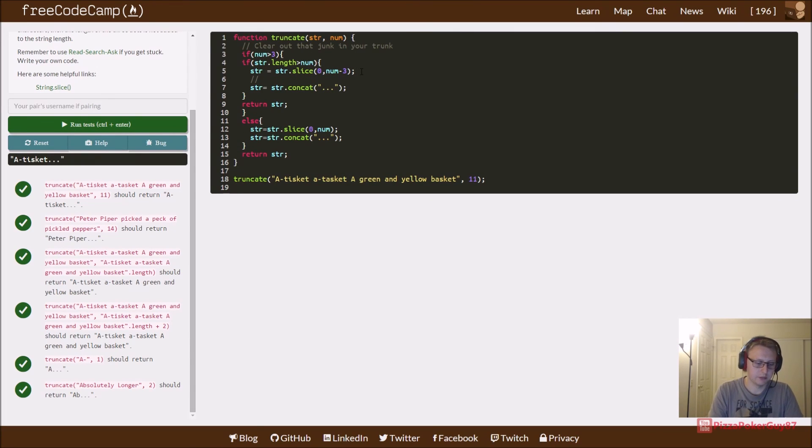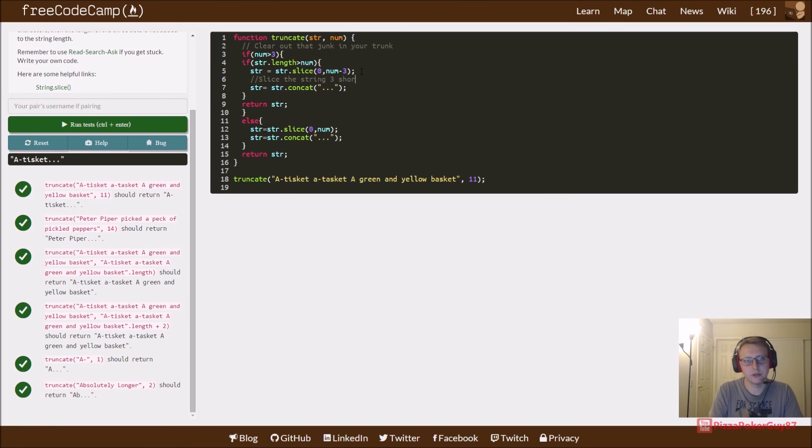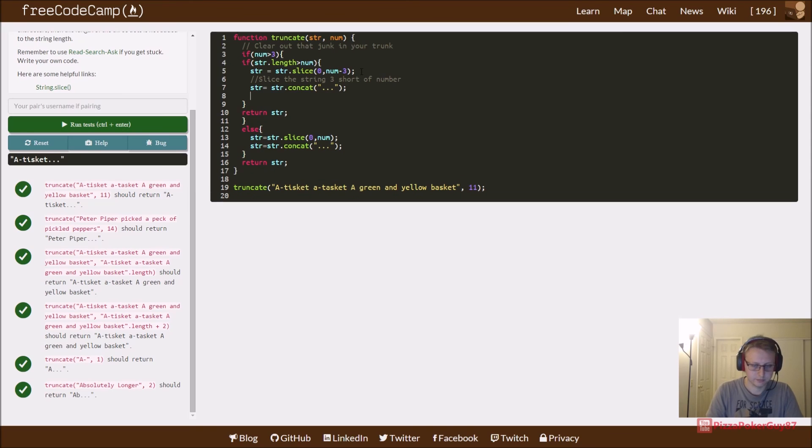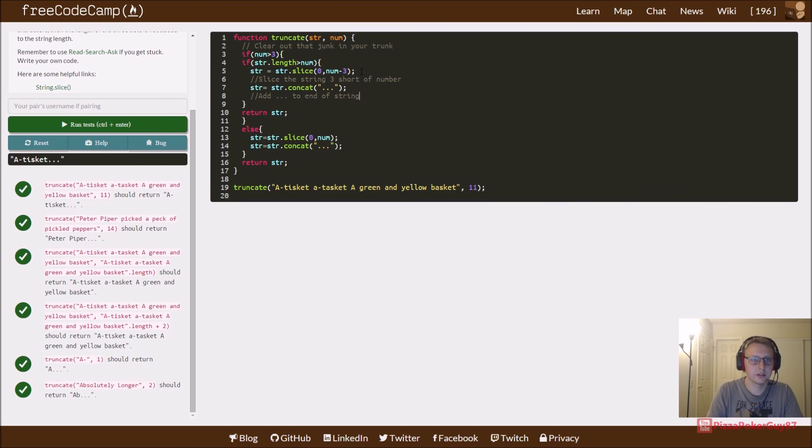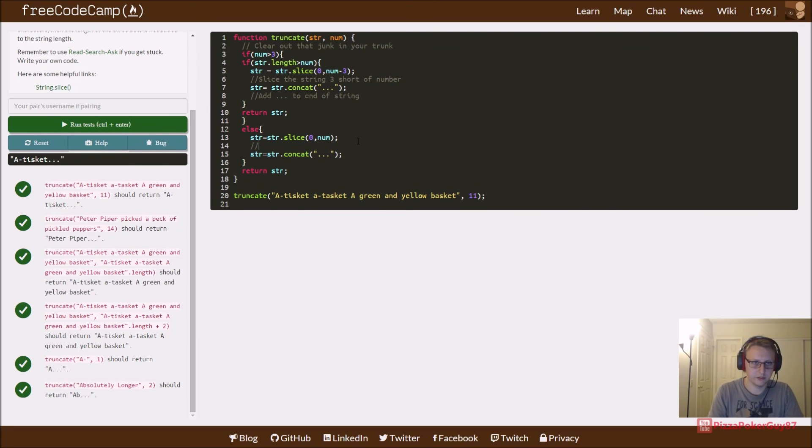So, slice the string three short of number and dot dot dot to end of string. And then we slice string and then again we just concat to end.